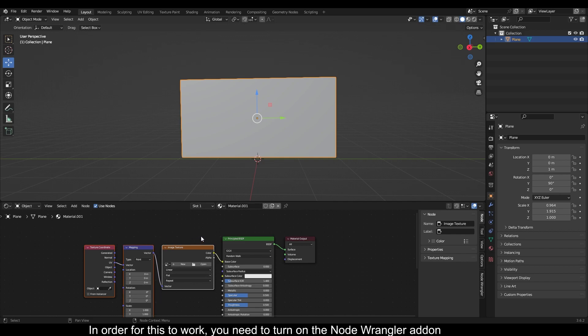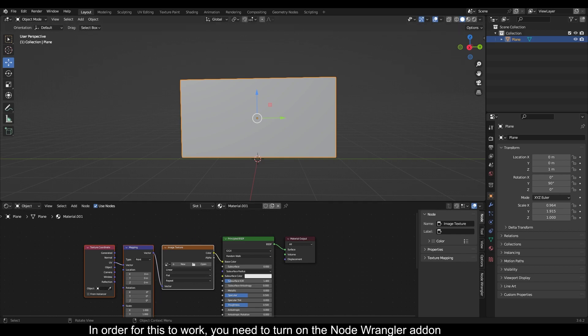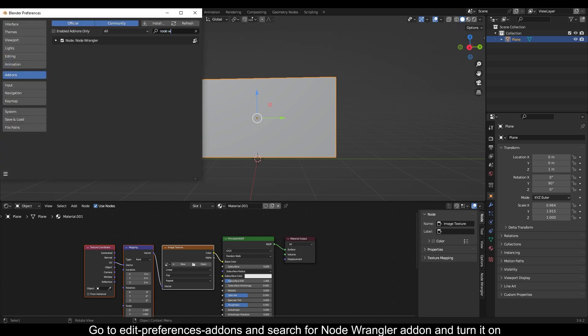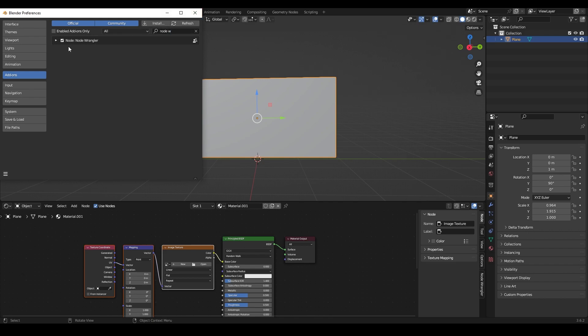In order for this to work, you need to turn on the Node Wrangler addon. Go to Edit, Preferences, Add-ons and search for Node Wrangler addon and turn it on.